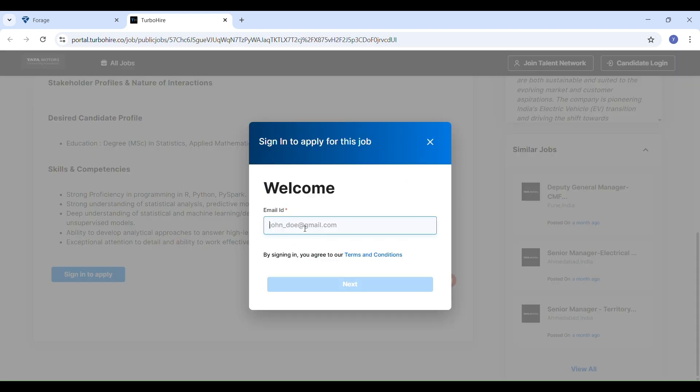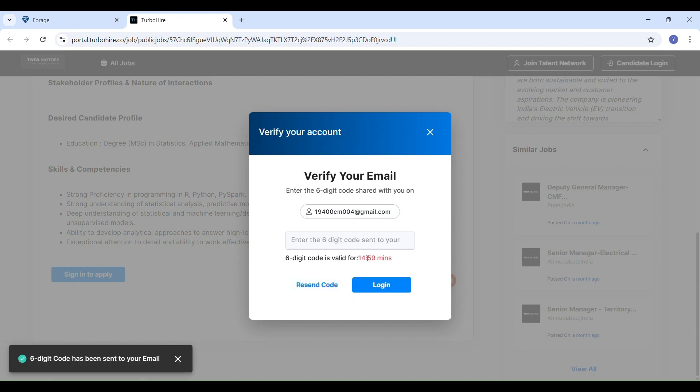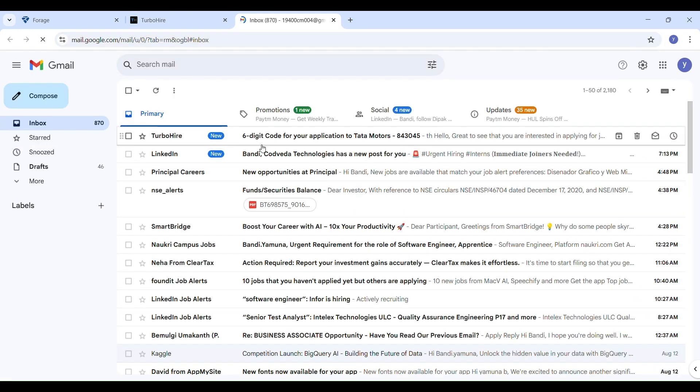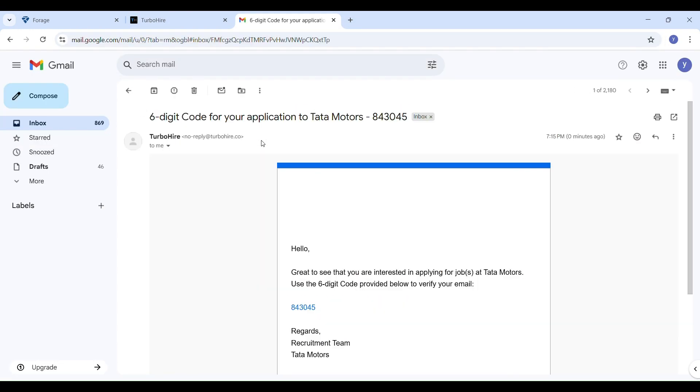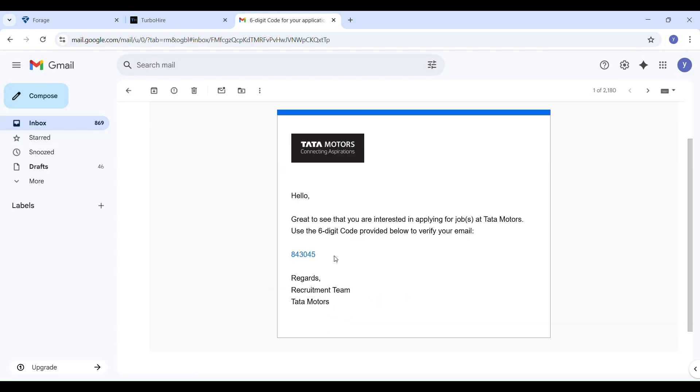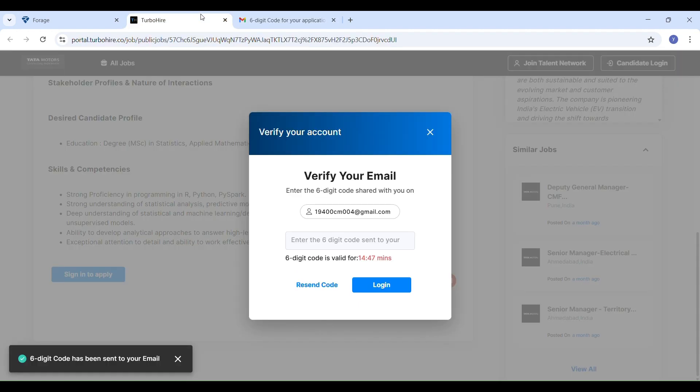Now let's sign in for the Tata Motors Global Internship and complete the application process. First, click on sign in to apply for the job. Enter your email ID and click next. You will receive an OTP. Enter it and verify your account to login.